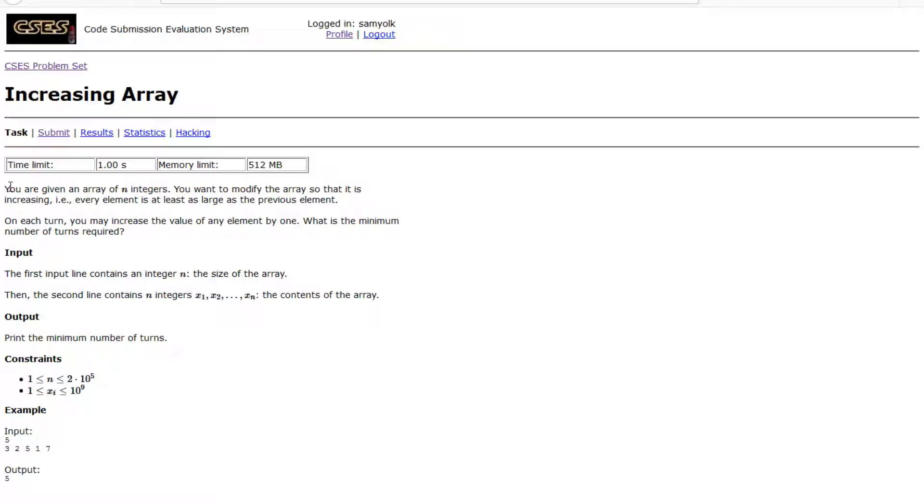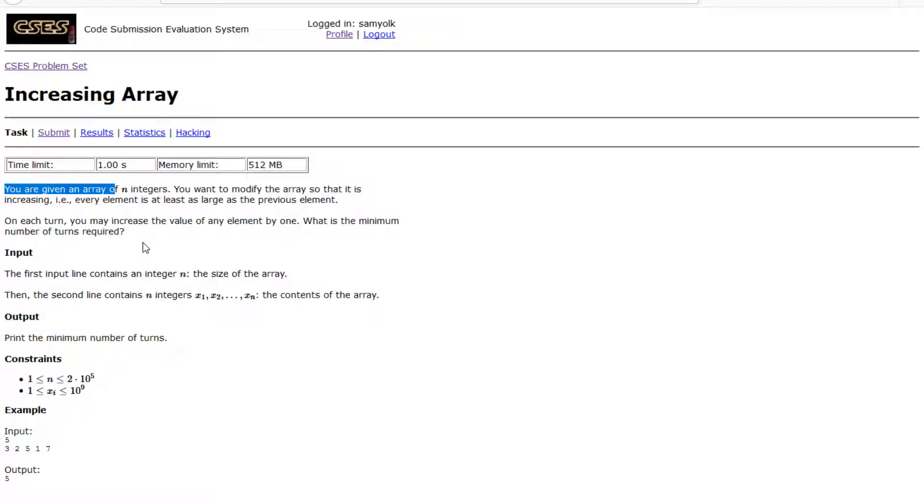First we're given an array of integers and we want to modify the array so that it's increasing, so that every element is at least as large as the previous element. We're required to increase the value, and we want to know what is the minimum number of terms required.